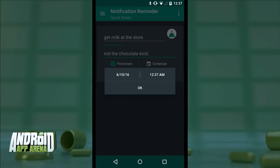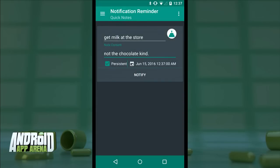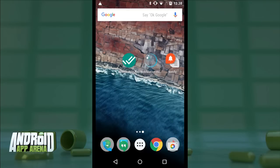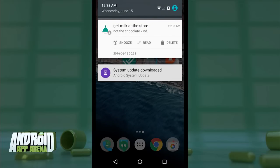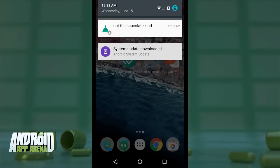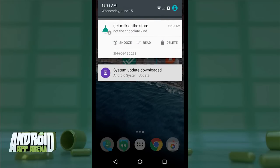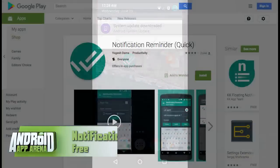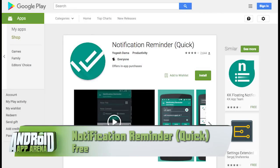If I want this reminder to stick around without the ability to dismiss it, I can tap to make it persistent and it won't go anywhere. Under Schedule, I can also assign a date and time for that notification reminder to appear. When it's all set up, I tap Notify — it's now saved and ready to appear when scheduled. You can see it right there, and notice even if I try to swipe it away, it stays put thanks to the persistent flag. I can expand for more information, showing a snooze button for pushing it off, mark it as read, or simply delete it. Find Notification Reminder in the Play Store for free.